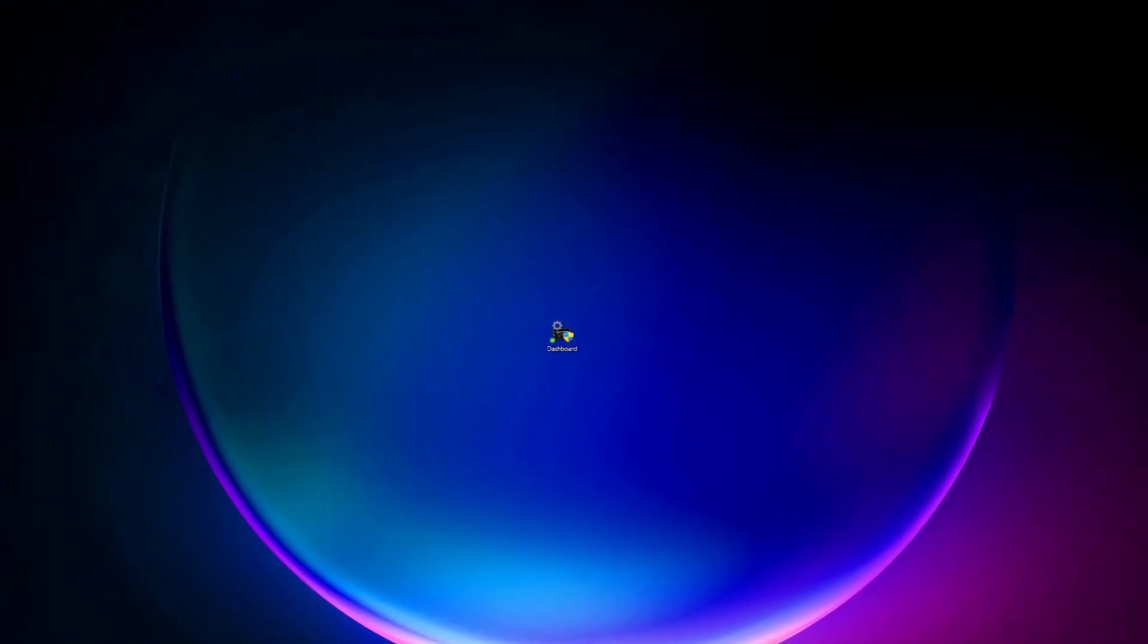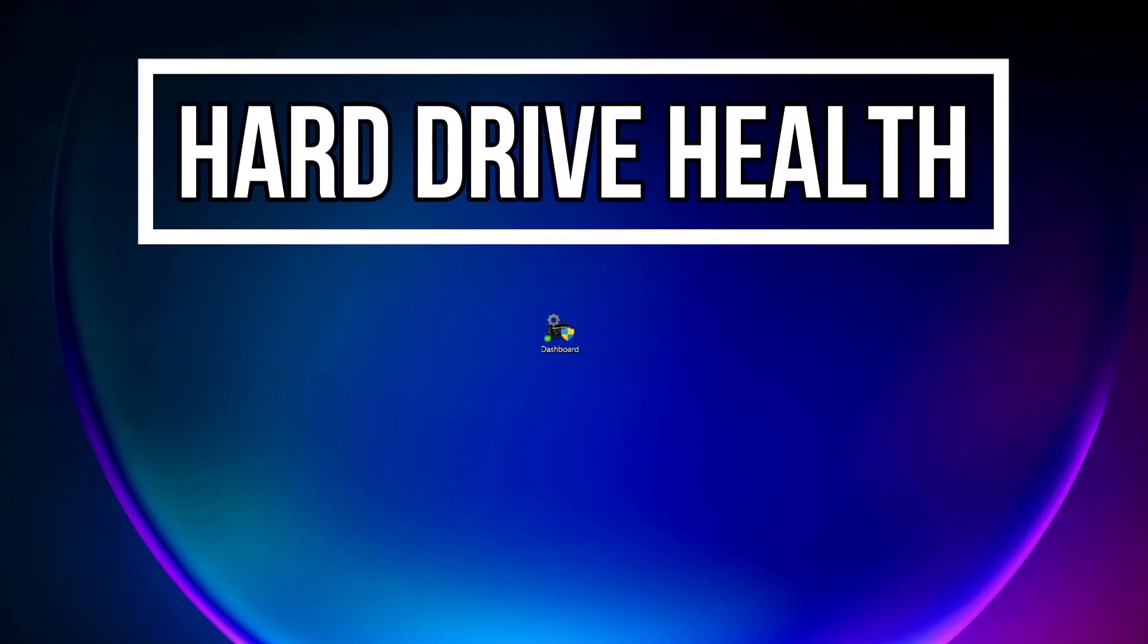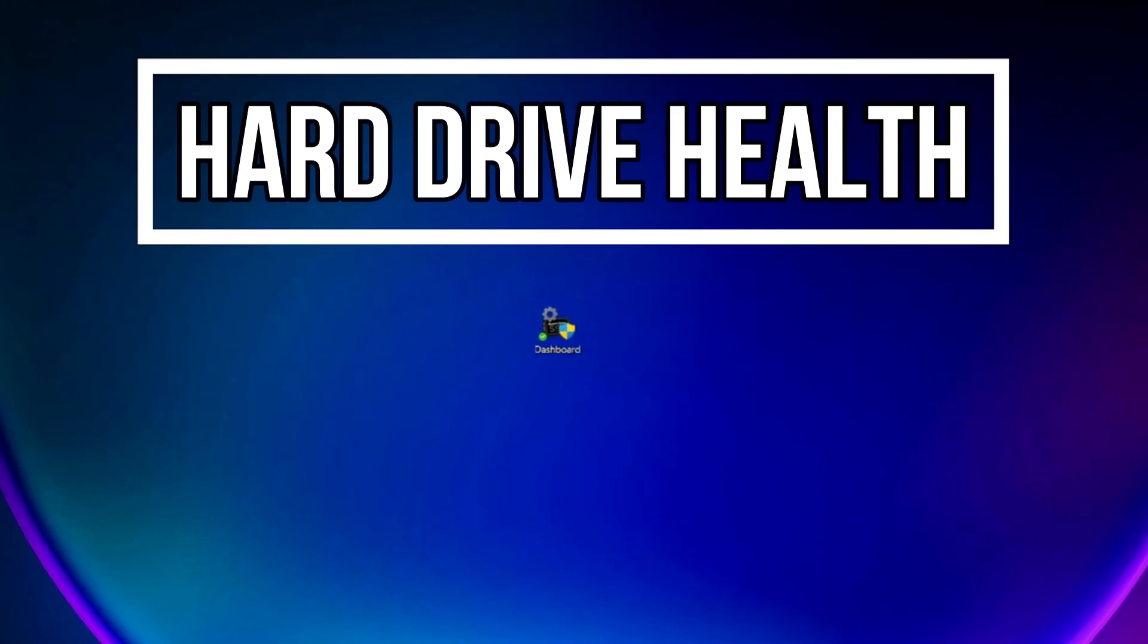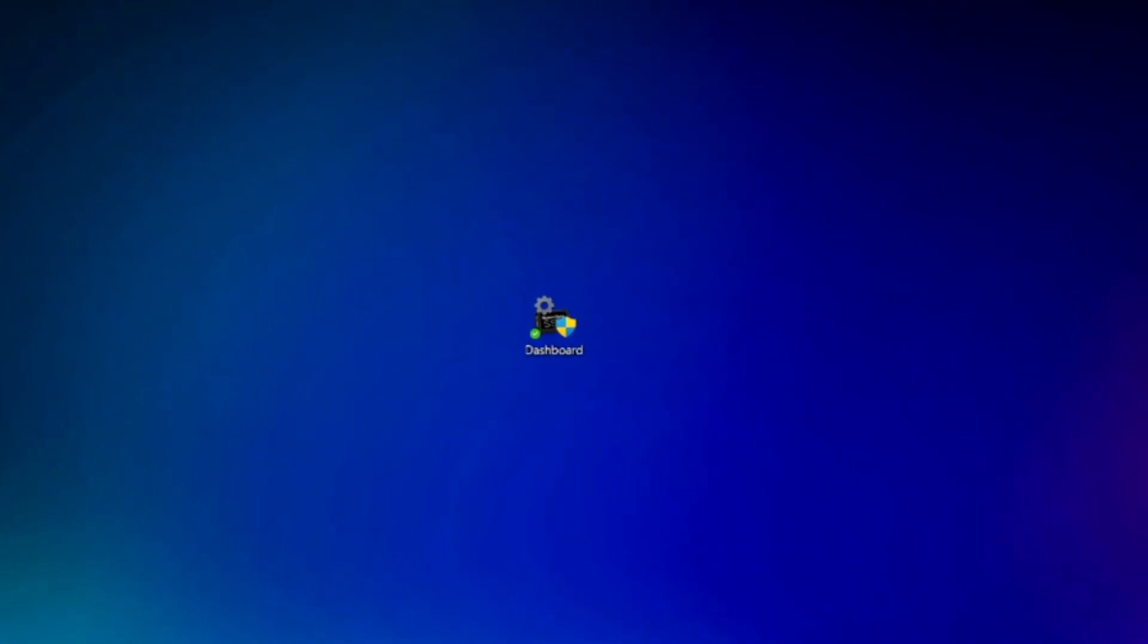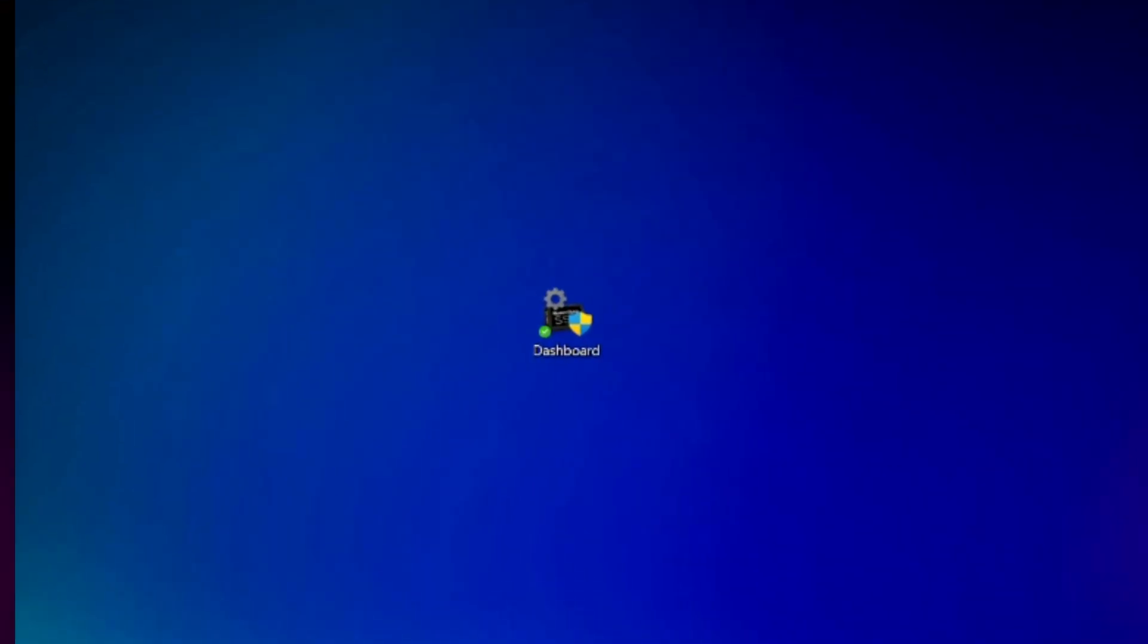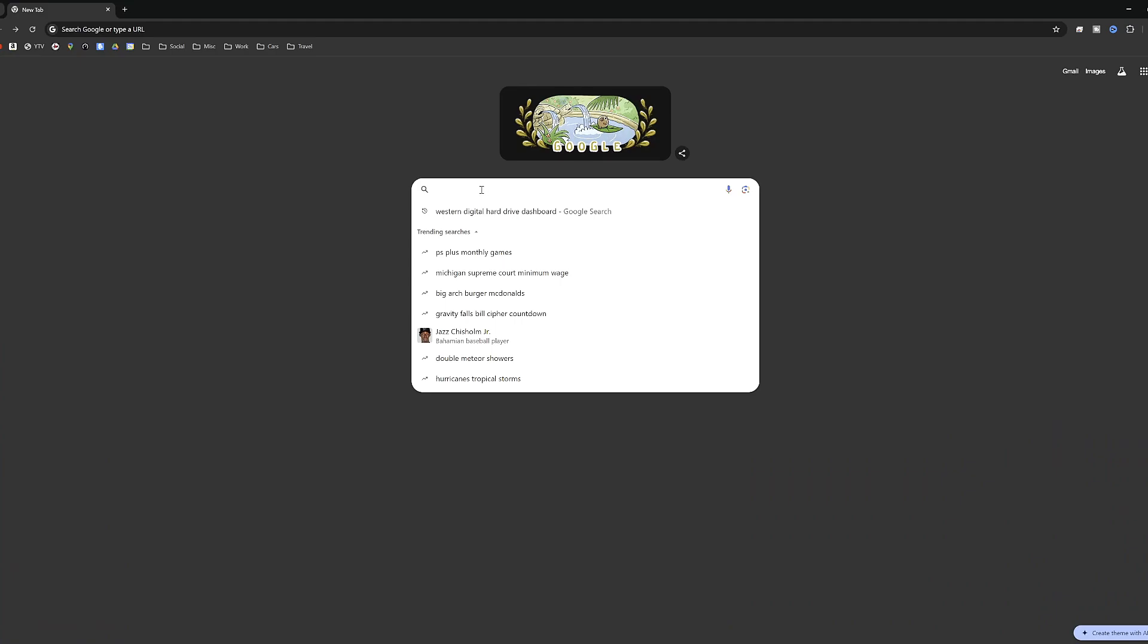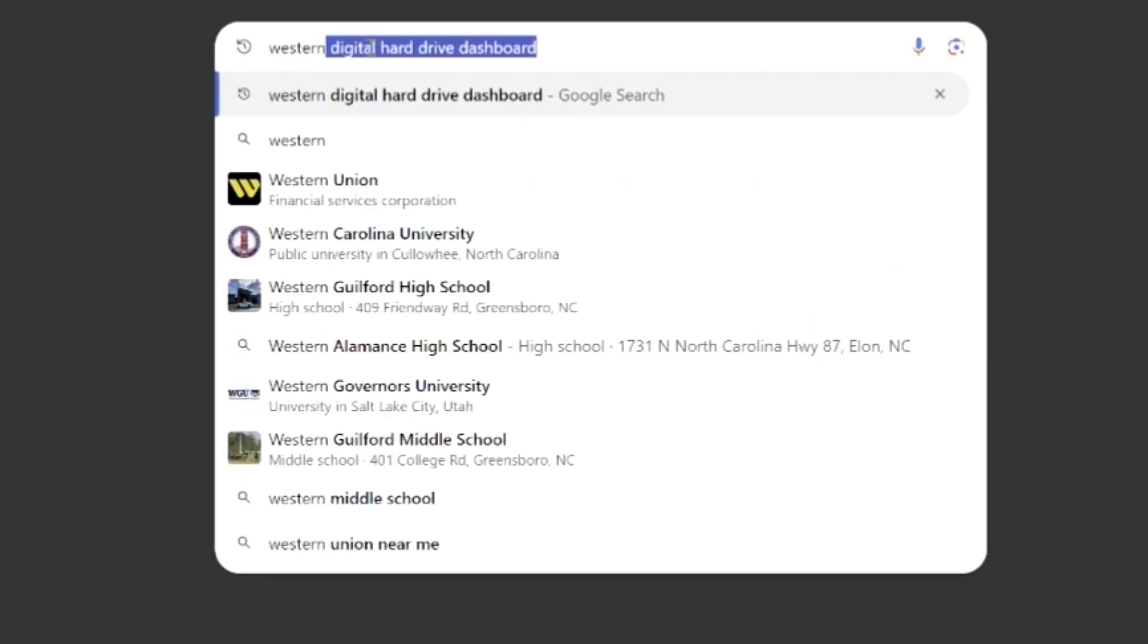Hey guys, in today's video I am going to be showing you how to check the health of your hard drive. So let's get into it. First we're going to open a web browser and we are going to simply do a search for Western Digital hard drive dashboard.